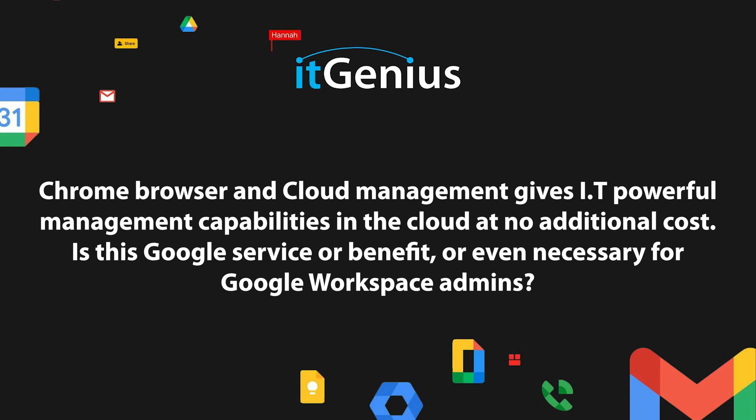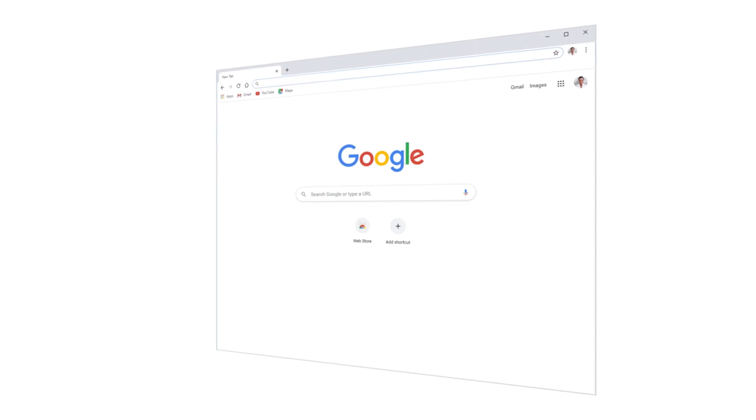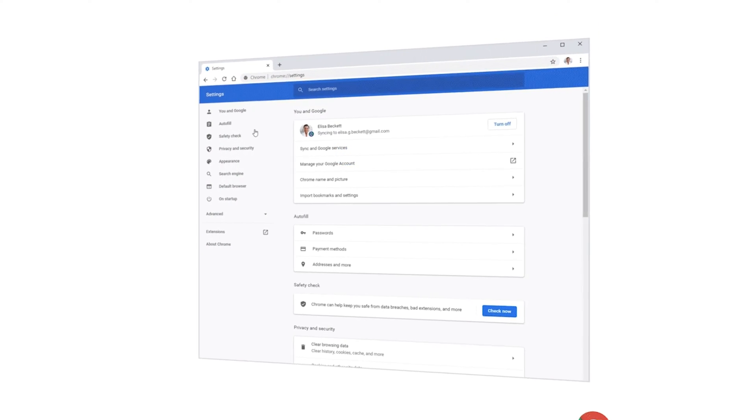Chrome browser cloud management gives it powerful management capabilities in the cloud at no additional cost. Is this a Google service or benefit, or even necessary for Google Workspace admins? Great question. So Google gives you built-in Chrome management tools right inside Google Workspace for free — they only let you manage the basics for free. But they do have some pretty interesting and sophisticated tools there, which are very useful for small business owners.